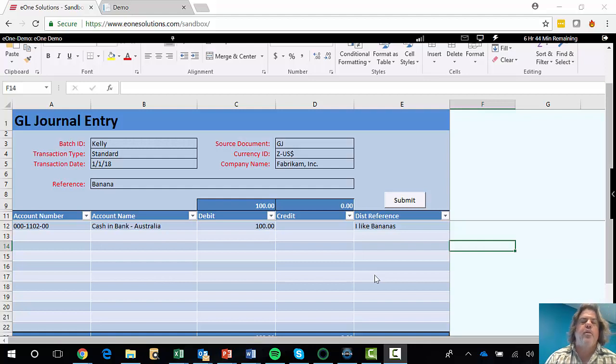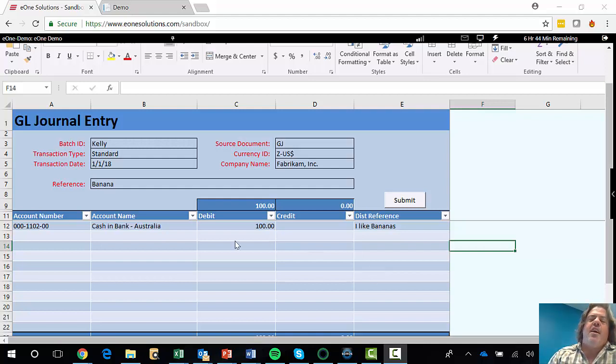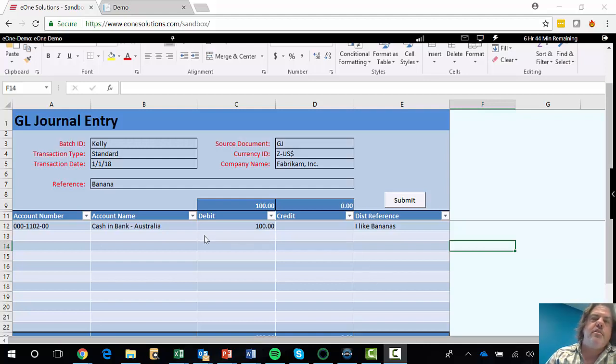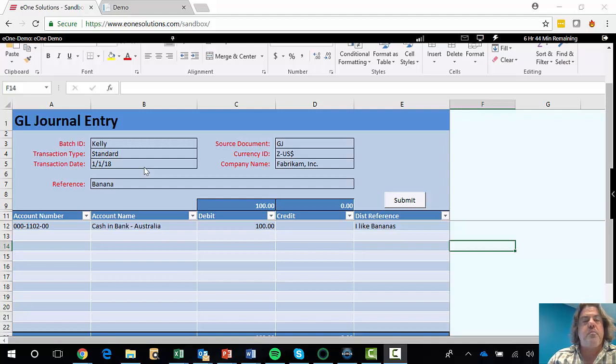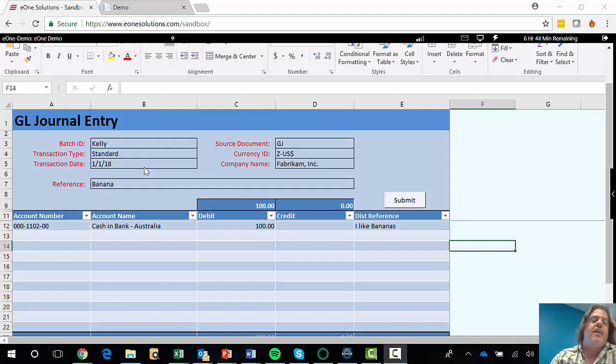Now, I wanted to remind you of a better way. The E1 templates let you enter journal entries, and sales orders, and purchase orders, and accounts payable, all in Excel, in a predefined attractive format, and we'll push those straight to GP without the need to cut and paste.